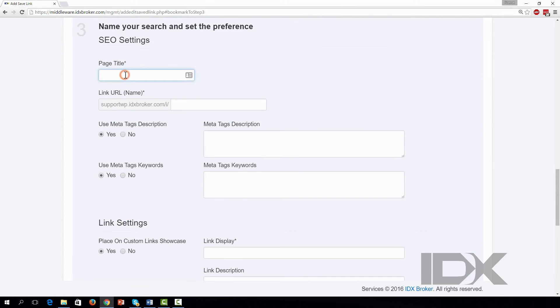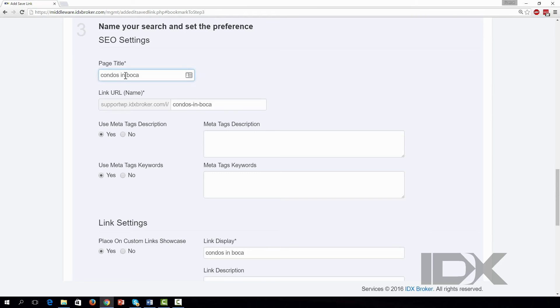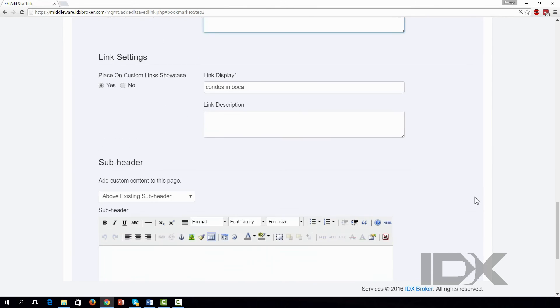Here you can set custom page title, link URL, and meta tags for this set of search results. You can also add a subheader to this page to make it even more unique and engaging. You can always add this later.